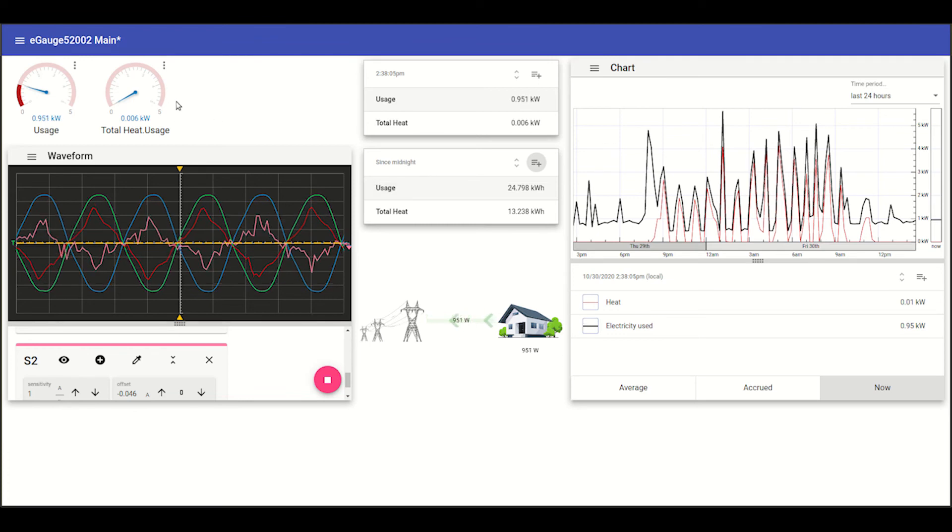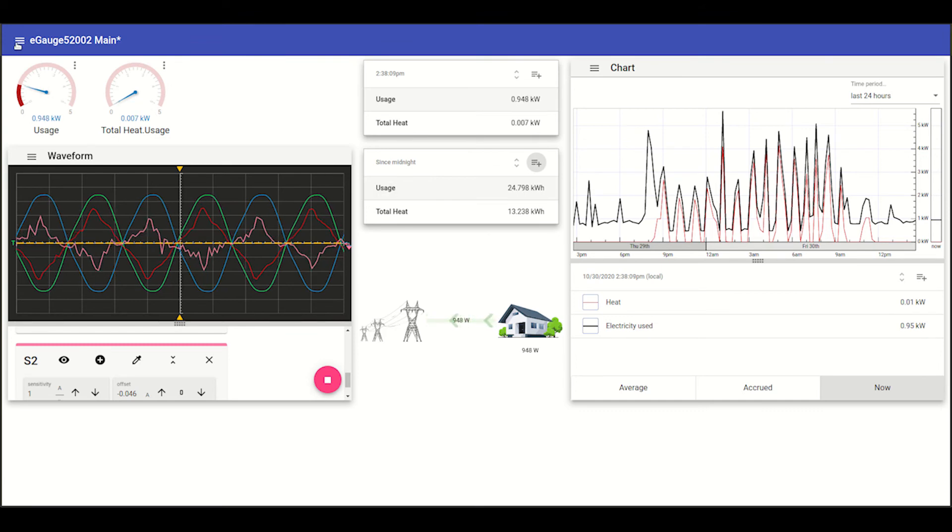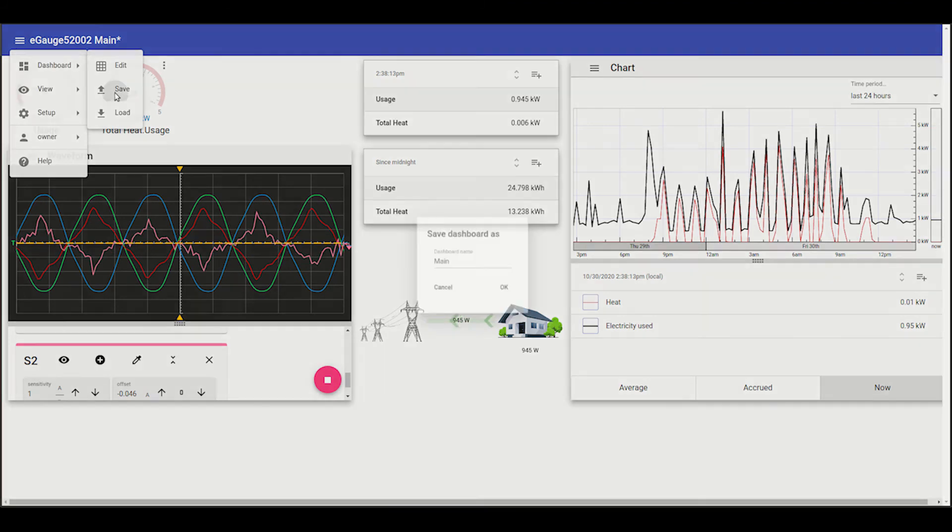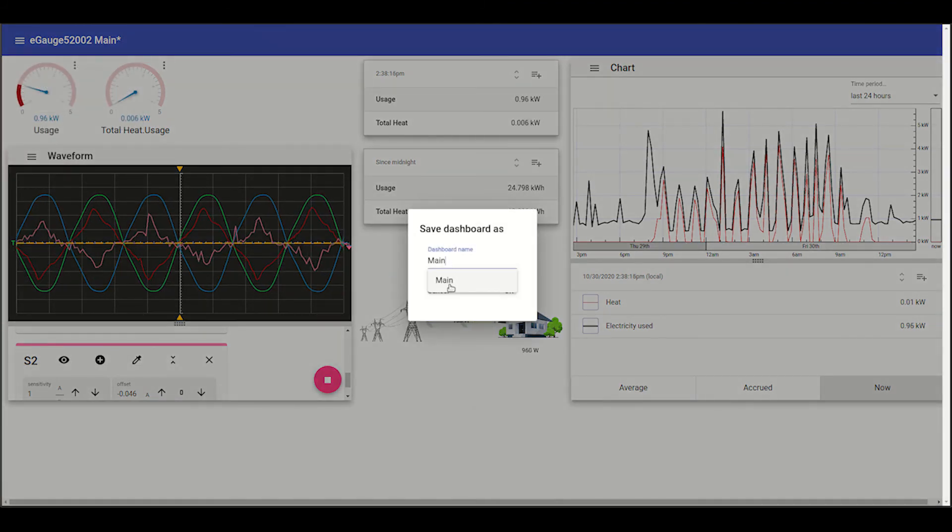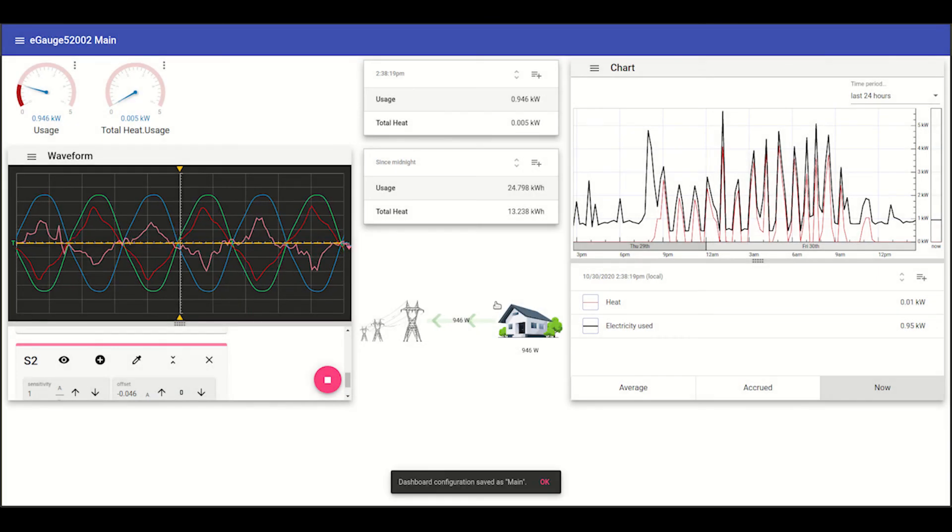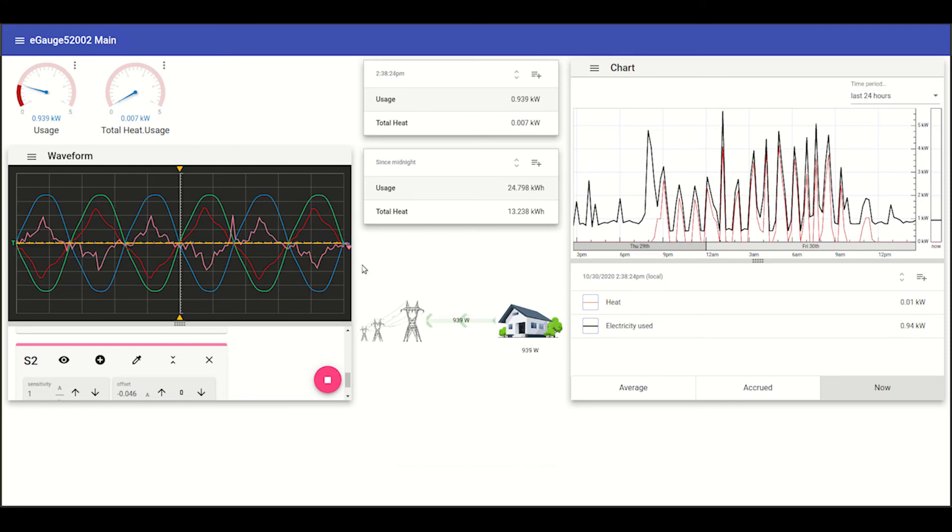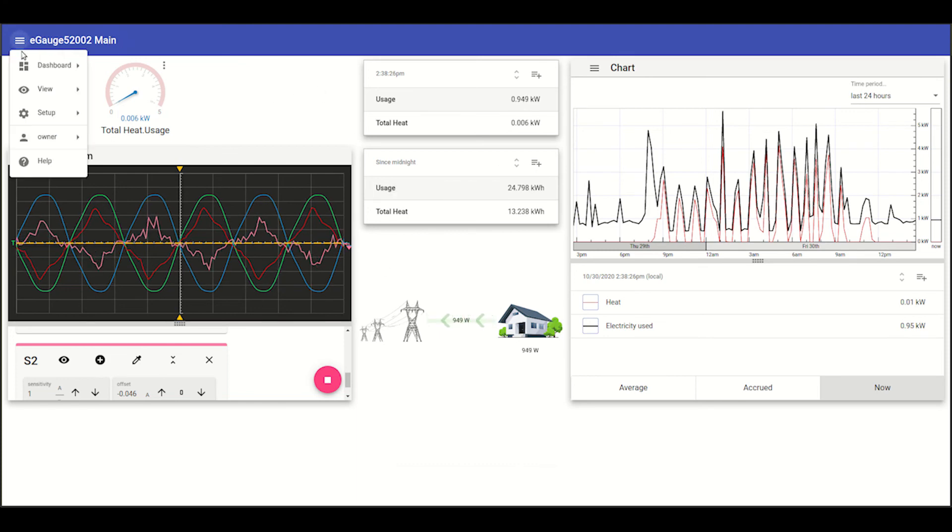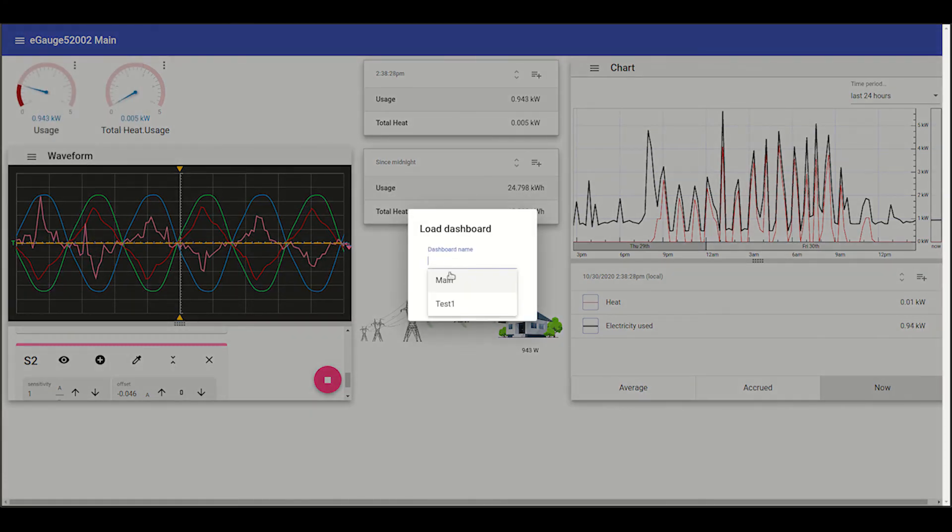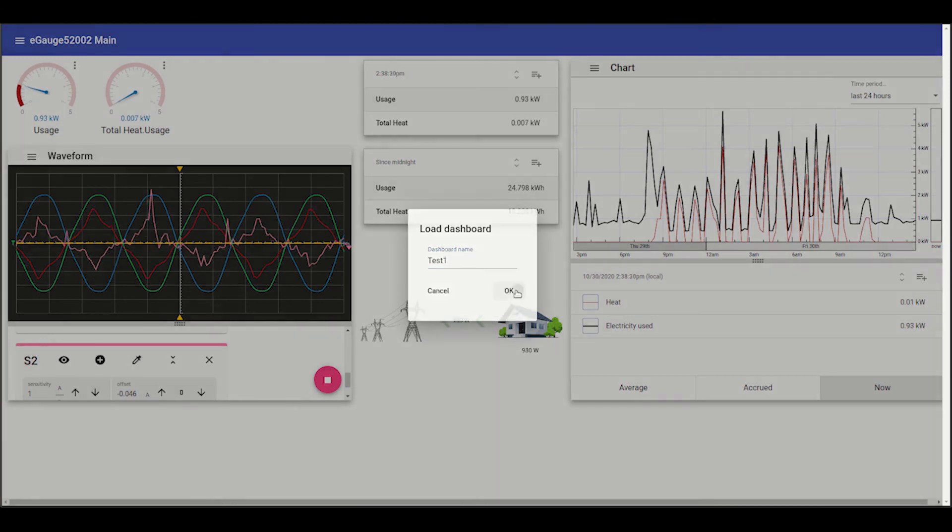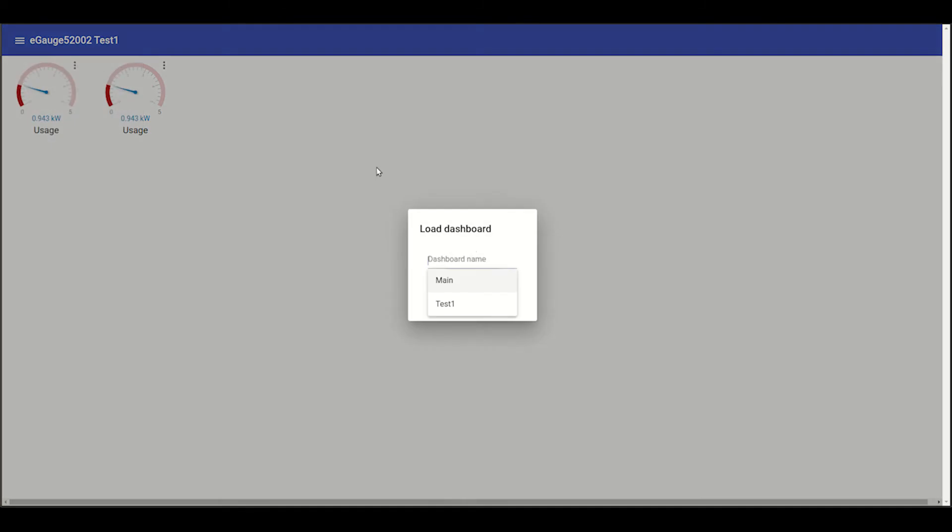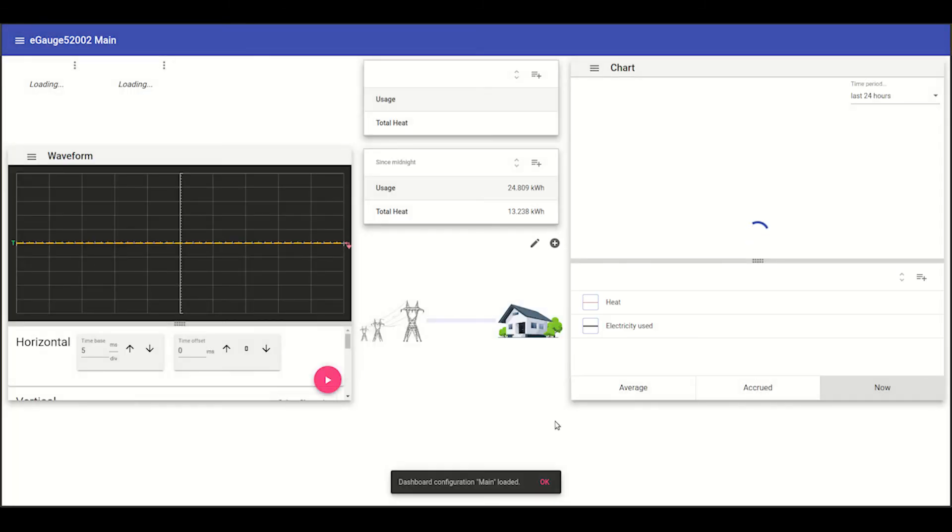So once you have your dashboard laid out in a way that's intuitive and makes sense, you can come up to the top left corner here, select dashboard, and actually save. Now this one's already been saved as main, so we can just go ahead and overwrite that. And you'll notice that the pending mark up here disappears, showing that this is the latest version of this dashboard. So now we can always load this dashboard. Let's pull up the test dashboard. Not really much here. But we can pull up that main dashboard again at any time.